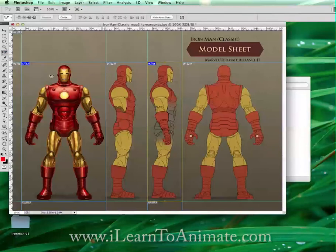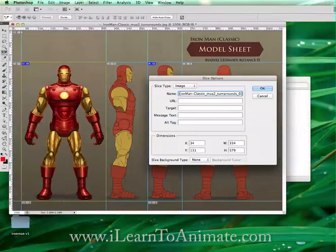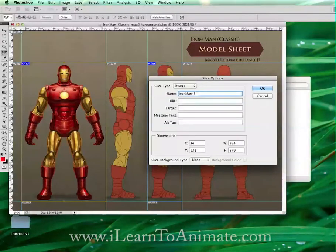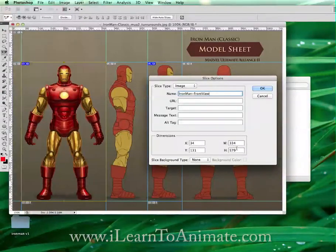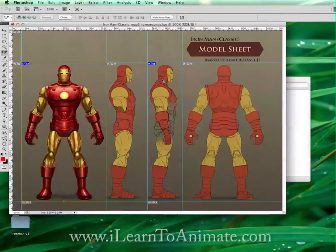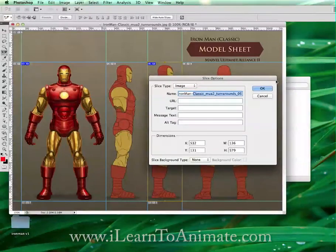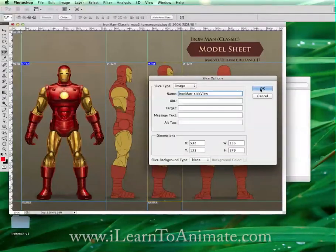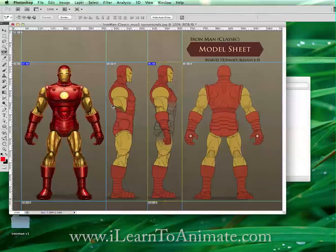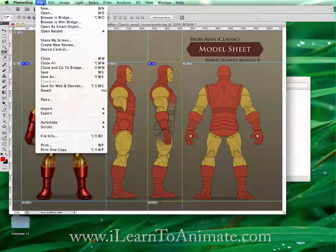Once I'm done, I'm going to use the slice select tool to help me with naming. Double-click on the slice and this is the name of my first image — I'm going to call it 'front view'. Take note of this width and height, we're going to use it later on. Then I'm going to do the same for the side view.